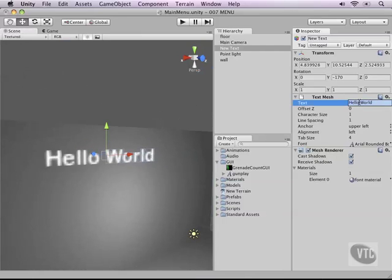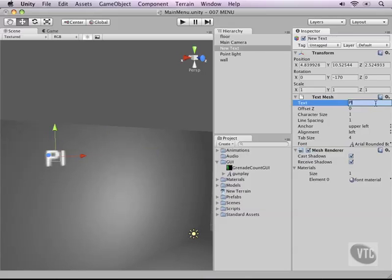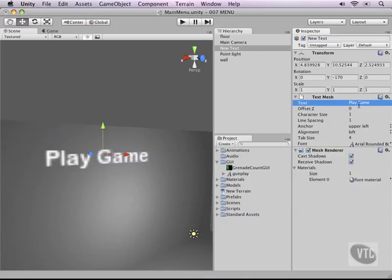Alright, let's change it to say instead of hello world, let's have it say play game. You can do this of course by changing the text parameter just like you would with the two dimensional text.